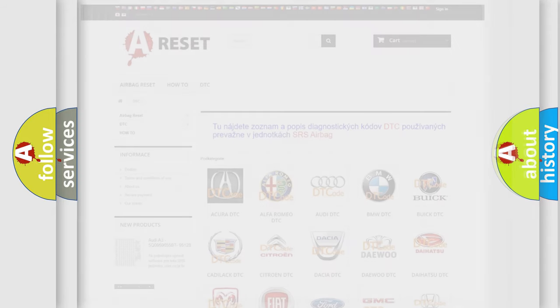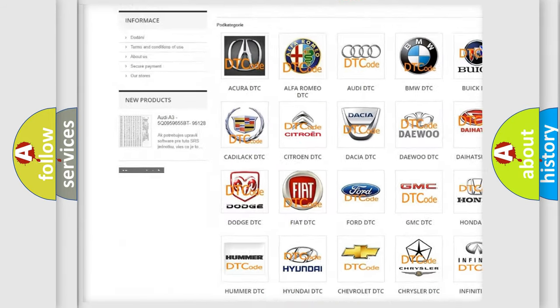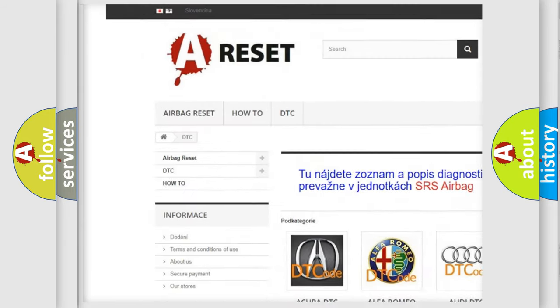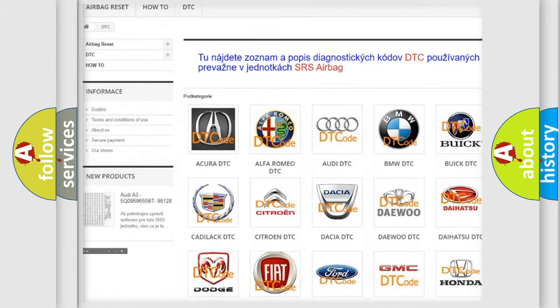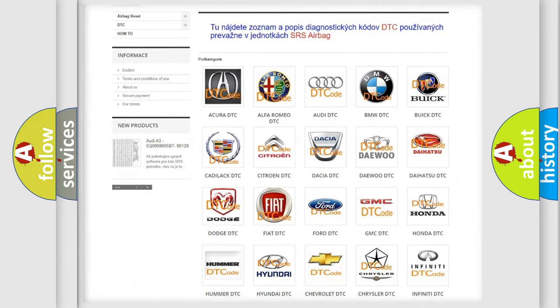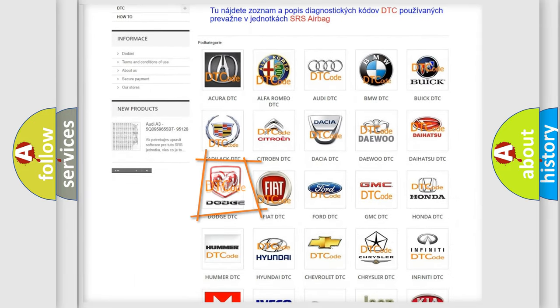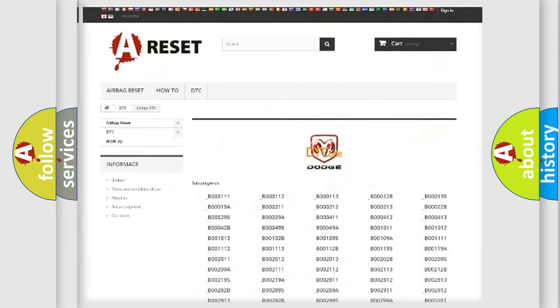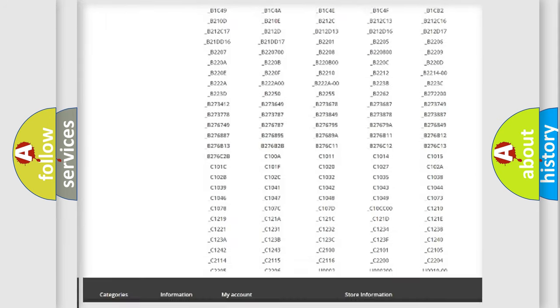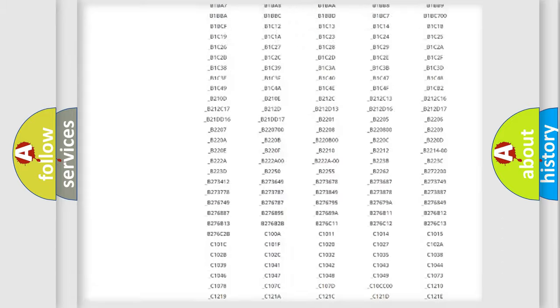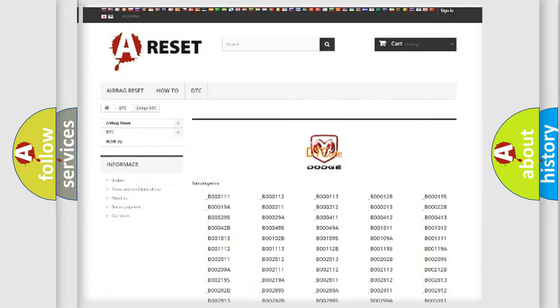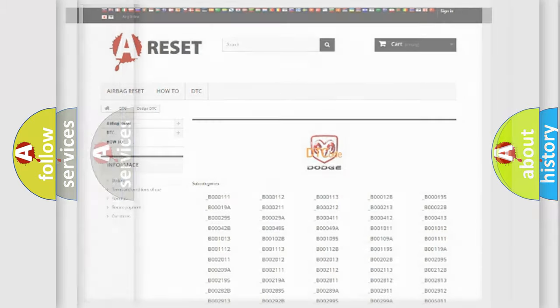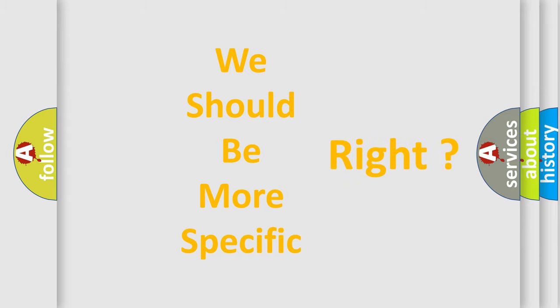Our website airbagreset.sk produces useful videos for you. You do not have to go through the OBD2 protocol anymore to know how to troubleshoot any car breakdown. You will find all the diagnostic codes that can be diagnosed in Dodge vehicles, and many other useful things. The following demonstration will help you look into the world of software for car control units.